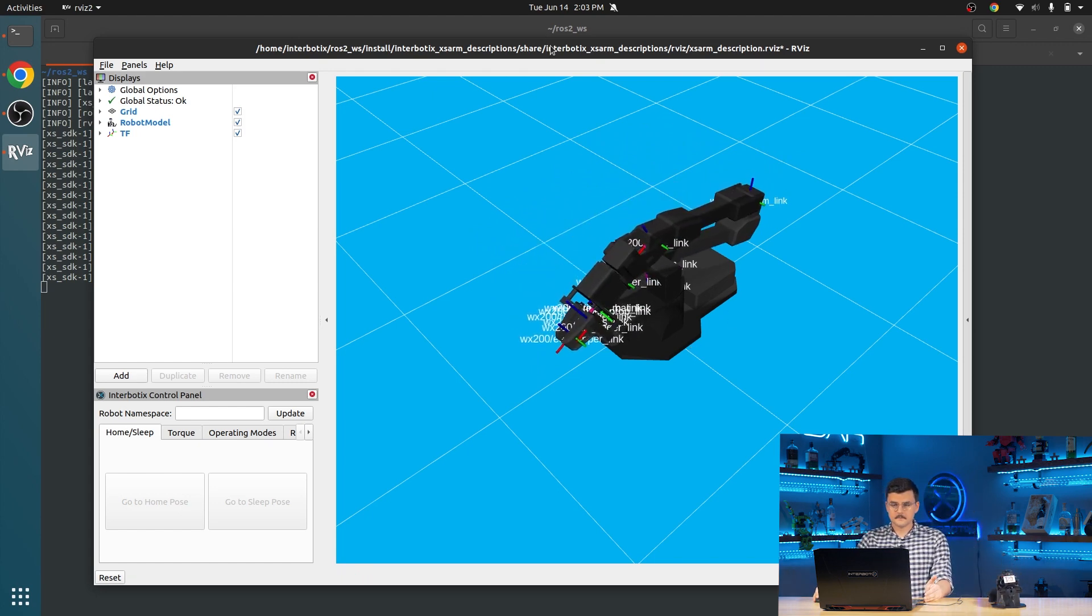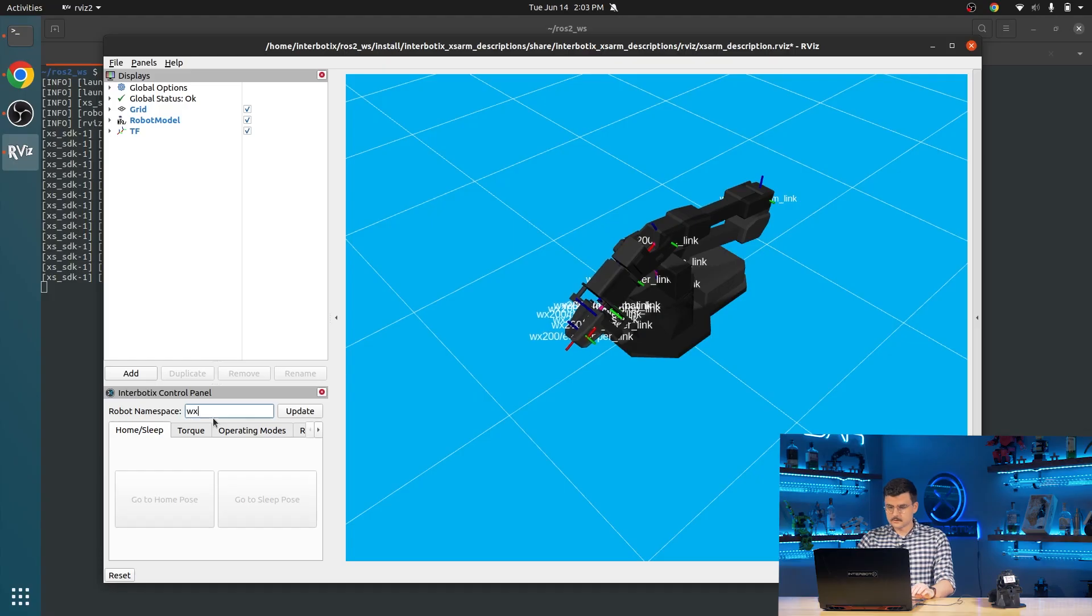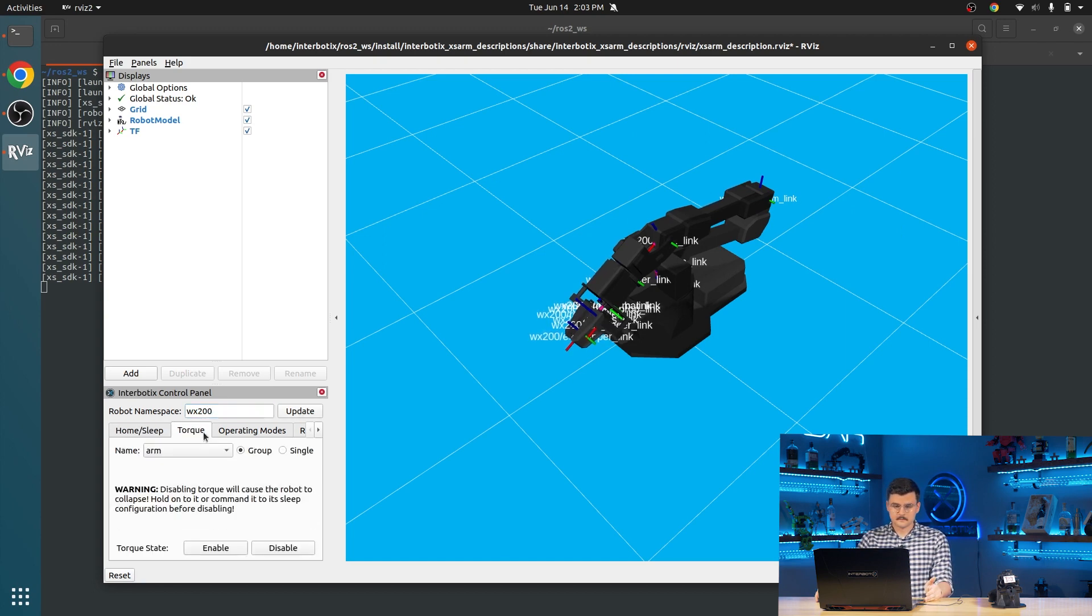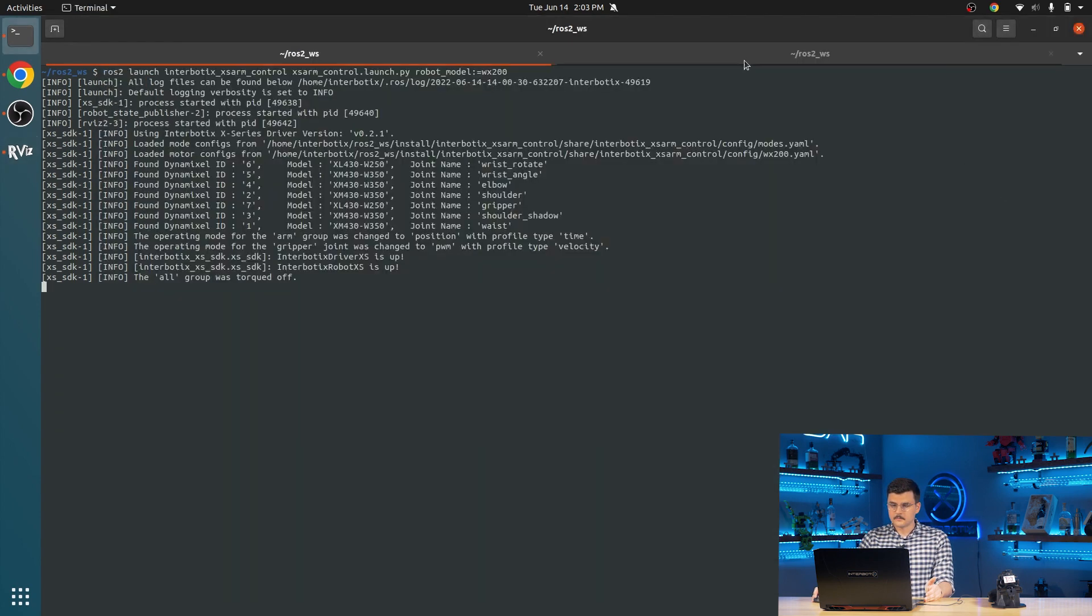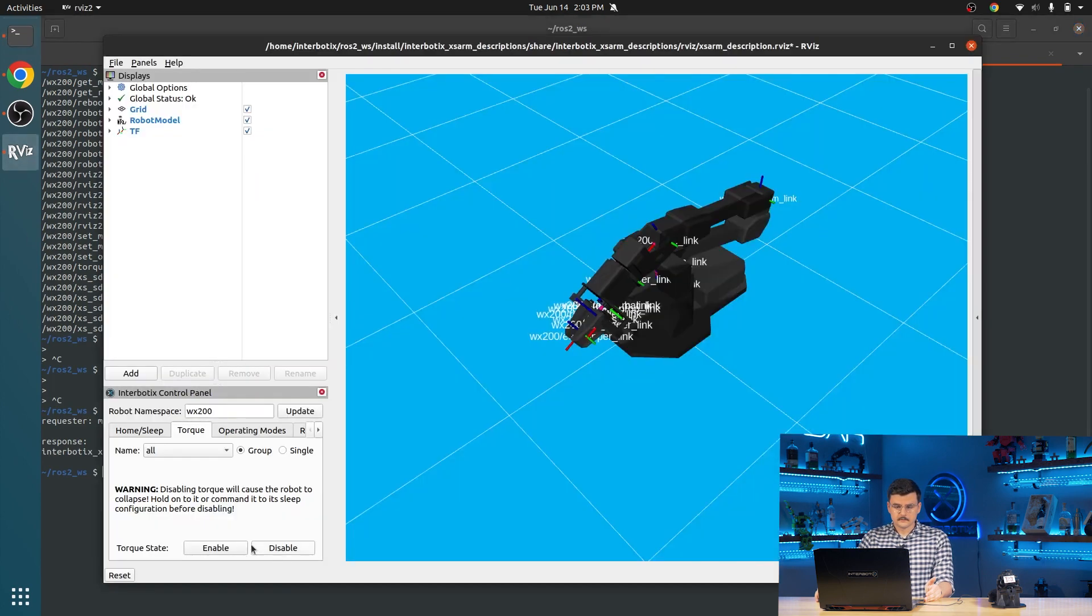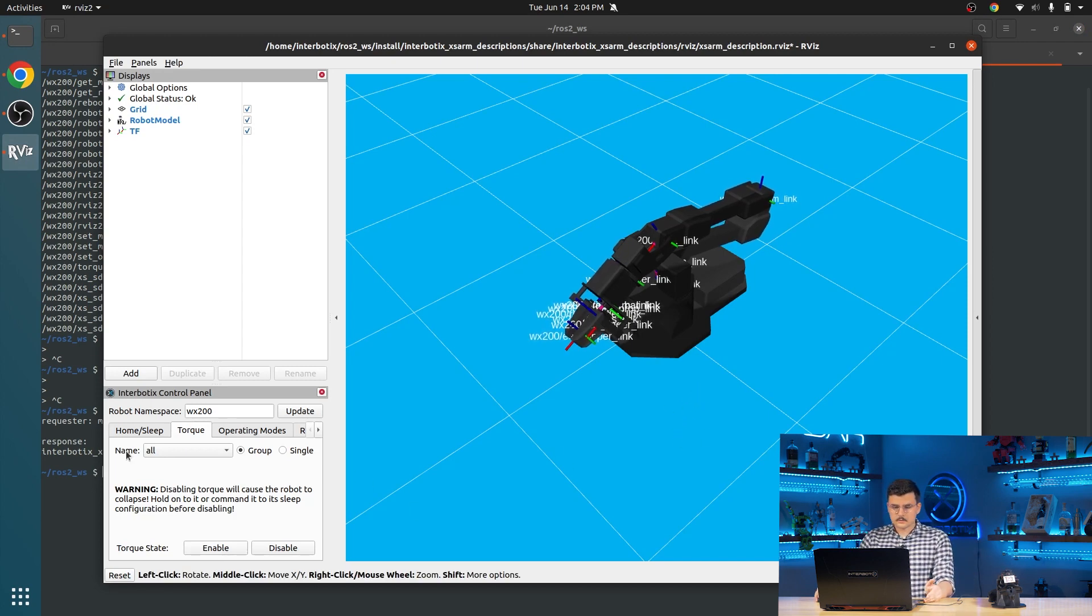Alternatively, we provide this Interbiotics control panel to interact with services and topics, instead of using the command line, makes it a little bit easier. So to do that, we put in our robot name, which is WX200, and we press update. And from here, we can go to all group and enable. So we're going to do that. And you can see that it's all torqued on again.